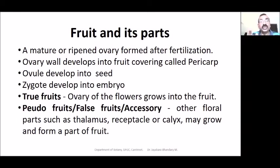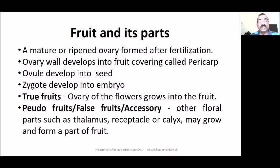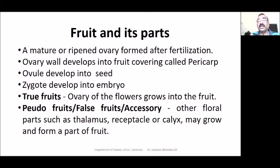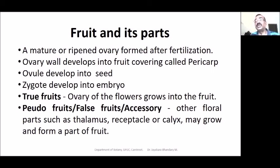There are two basic types of fruits. One is called true fruit, and the other is called pseudo fruit, false fruit, or accessory fruit. In true fruits, the ovary of the flower grows into fruit after fertilization. After fertilization, the ovary of the gynoecium develops into the fruit. That is the real fruit — botanically, that is a true fruit. The ovary gives rise to the fruit.